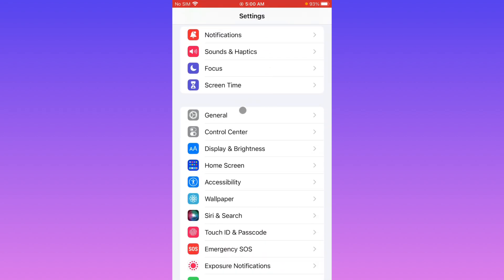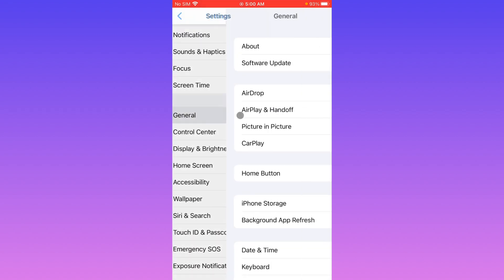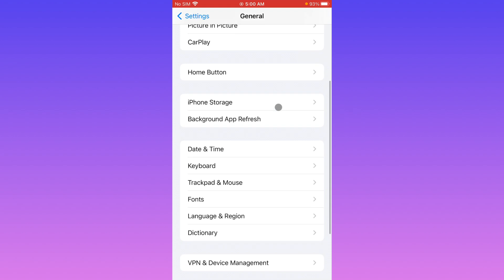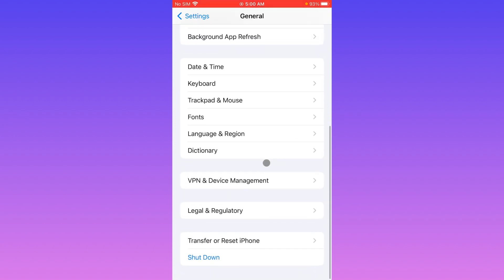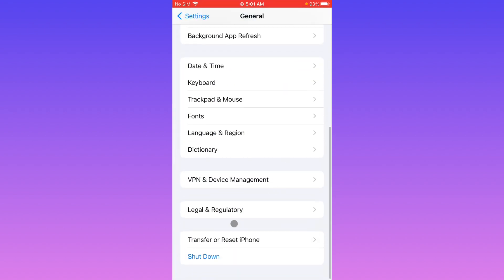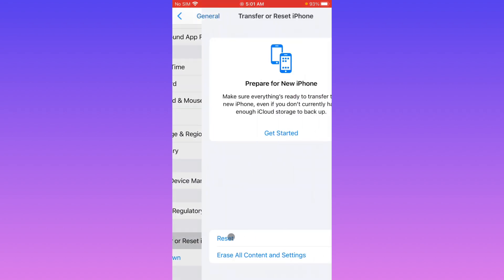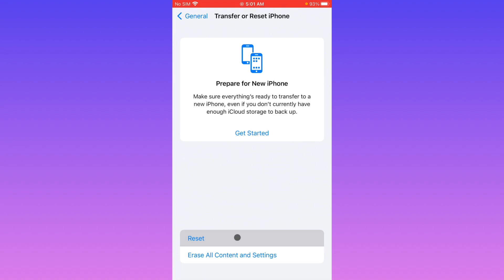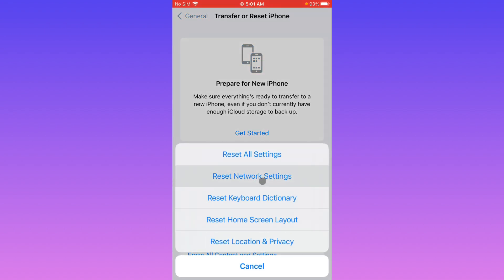Now you have to click on General, scroll it down. From here you have to check if you have connected any kind of VPN—simply you need to disconnect that VPN. After doing this, you have to go back, click on Transfer and Reset iPhone, click on Reset, and you need to reset your network settings.